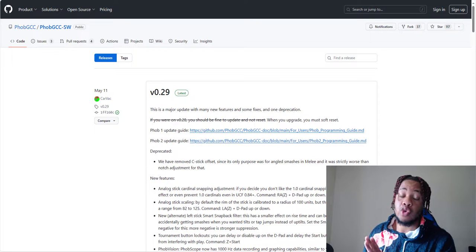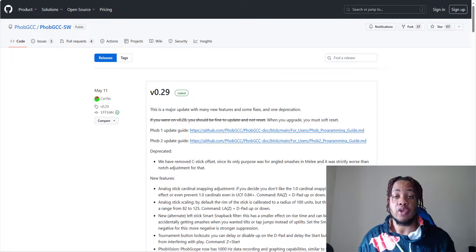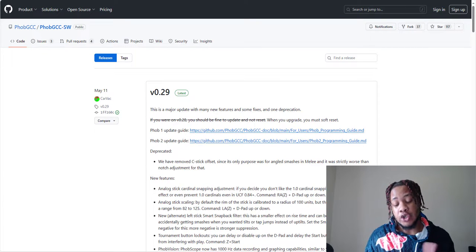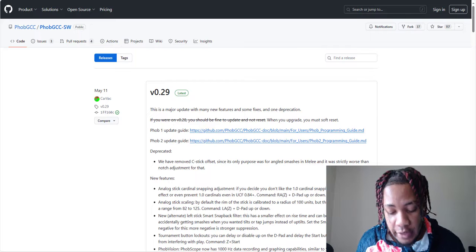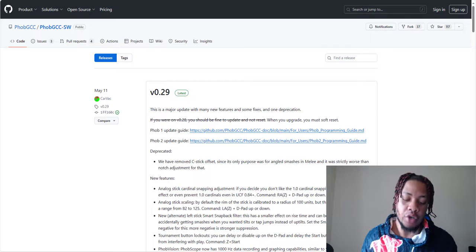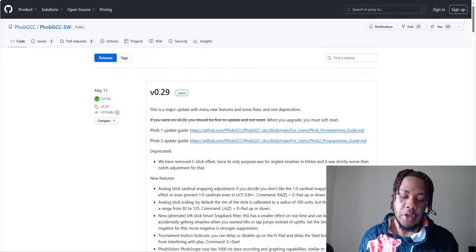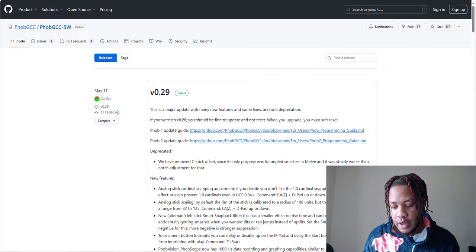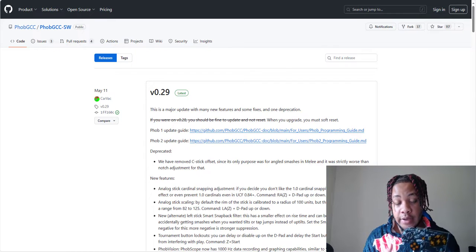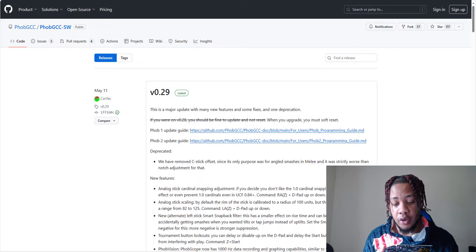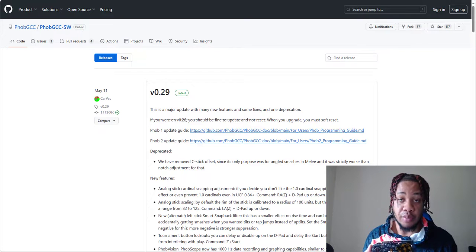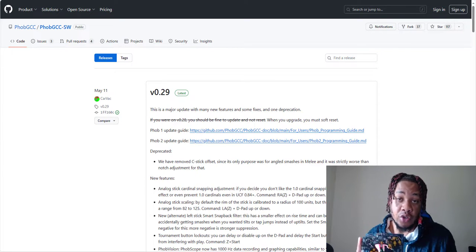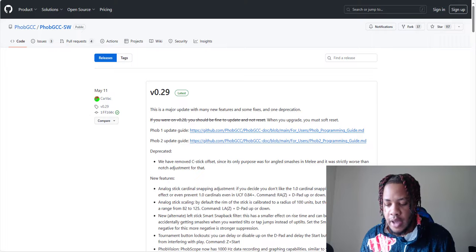What is good YouTubers and fellow Smash players, connoisseurs, and enjoyers. NPS has returned and this is the video that I said I would be uploading. How to update the FOB 2.0 so that you can program it and calibrate it and do all the nice things that you need to do for gameplay.